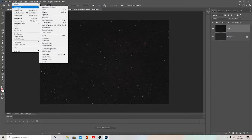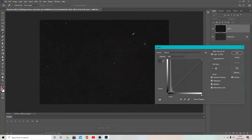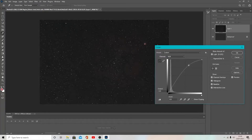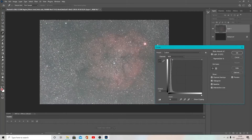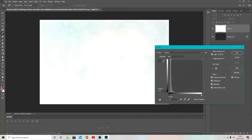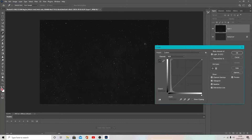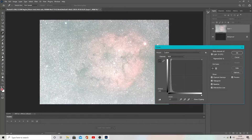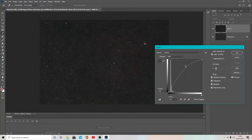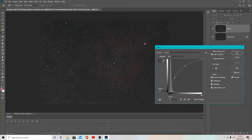Next, I'm going to go to Image > Adjustments > Curves and just start bringing this up. In this sense, less is more - you don't want to go too aggressive because you'll start losing data and ruin the image as you can see if I push it too far. So I'll just bring it up a little, maybe bring it up down here as well. I'm happy with that - we'll come back here anyway - so I'm going to press OK on that.